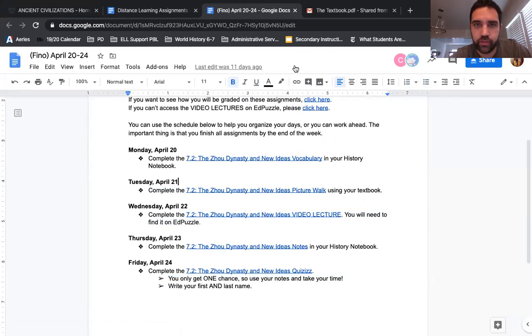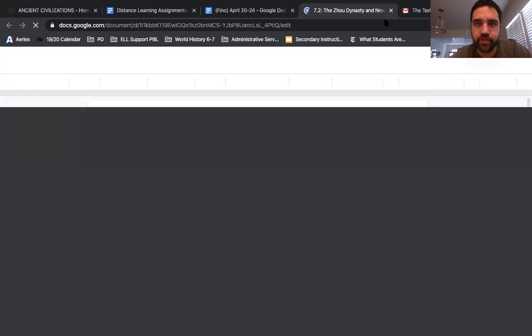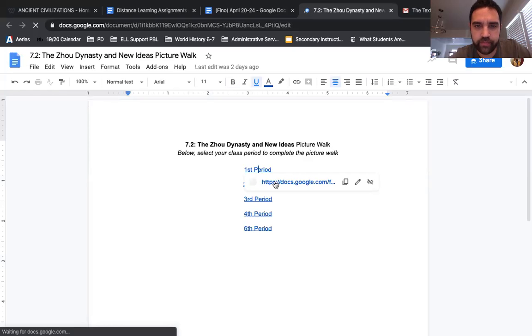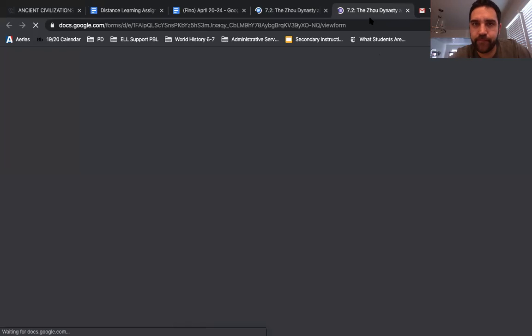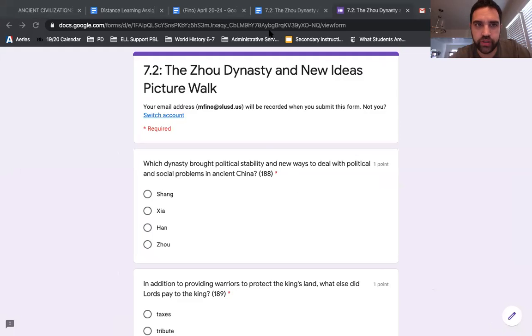So let me show you. The first assignment in the gradebook is the picture walk, as I mentioned — so click that. I'm just going to go to first period; select your own period when you go there. So if you are first period, make sure you select first period. If you're sixth period, make sure you select sixth period.